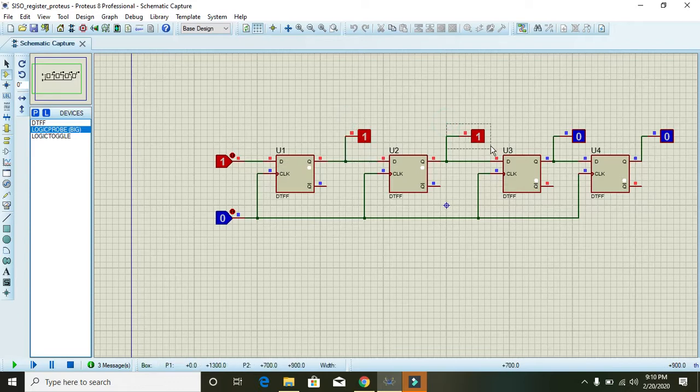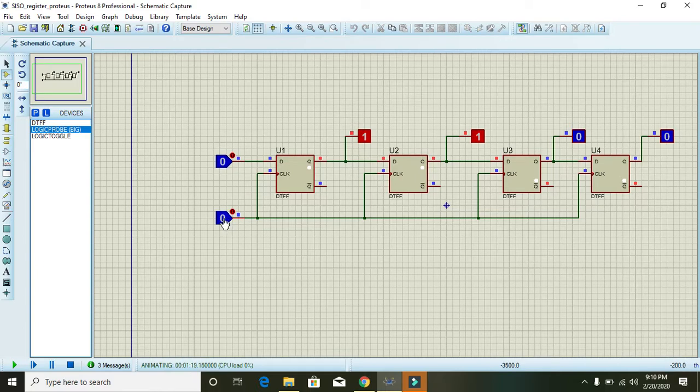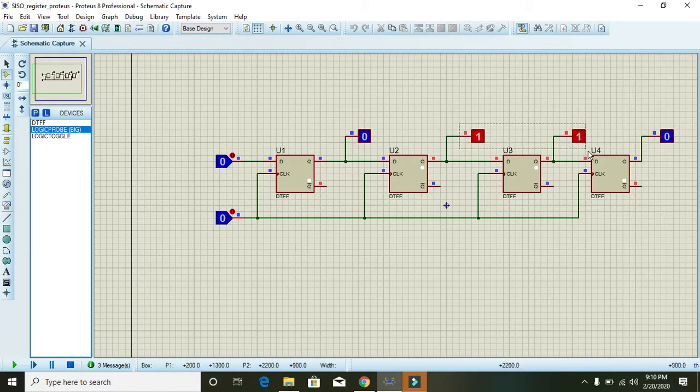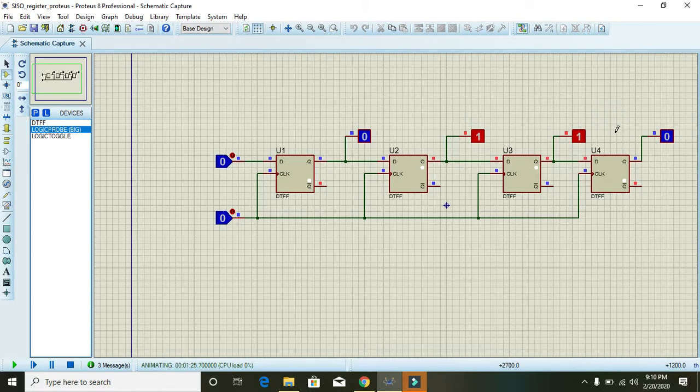Okay, now we will make the input as zero and give a clock pulse and then it will be zero one one. Yeah, zero one one means that both ones are now moving towards the left.